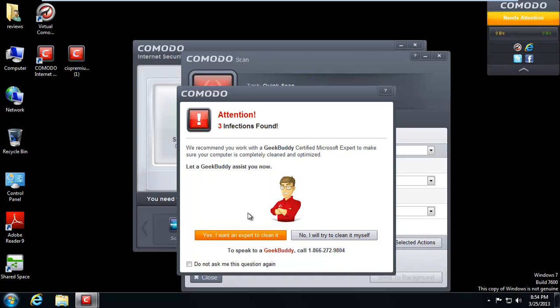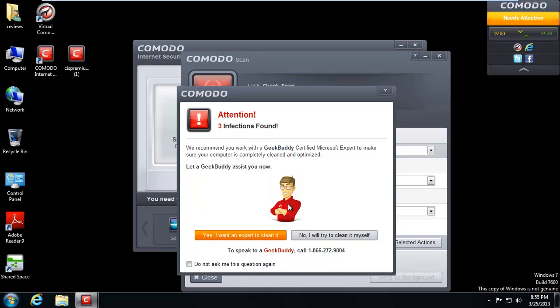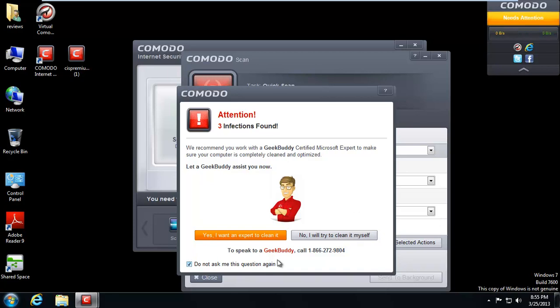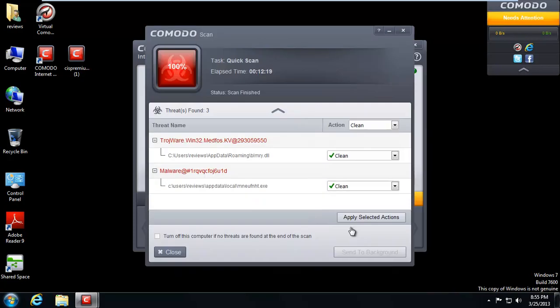Basically, they want you to, this is like another annoying part here because if I install this on one of my customers PC's, they would be calling their geek buddy, maybe thinking it was me or whatever. But basically, you're going to call and someone's going to get on your computer remotely and you're going to have to pay for that service. So we're going to say no and do not ask me that again. I will try to clean it myself.